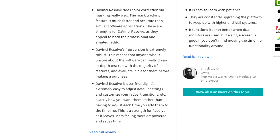While DaVinci Resolve is installing, it says here that DaVinci Resolve does color correction via masking really well. The mask tracking feature is much faster and more accurate than similar software applications. These are strengths that appeal to both professional and amateur editors. DaVinci Resolve's free version is extremely robust, meaning anyone unsure about the software can do an in-depth test run with the majority of features and evaluate if it's for them before making a purchase. DaVinci Resolve is also user-friendly — it's extremely easy to adjust default settings and customize your fades, transitions, etc. exactly how you want them, rather than having to adjust each time you add them to the timeline.